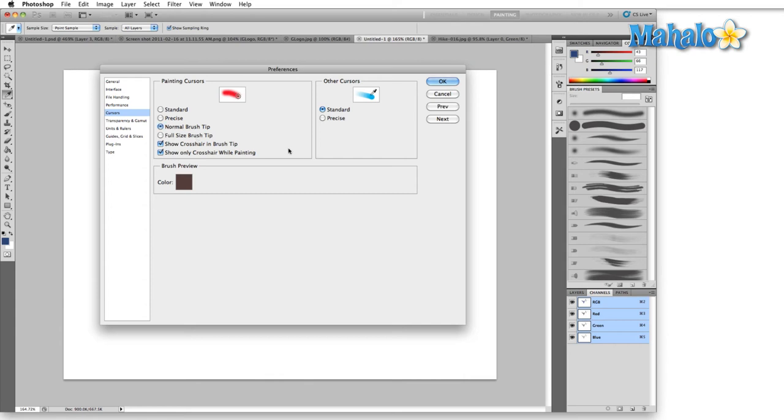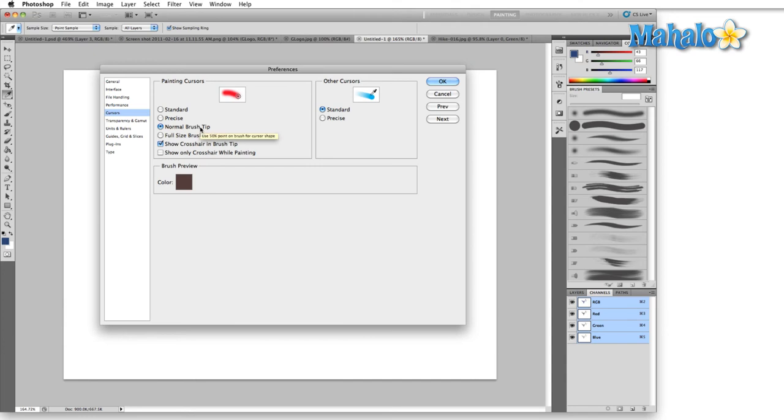Whereas the normal brush tip is going to show you kind of an average of the smallest line you can make and the largest line you can make. Alright next we have show crosshair and brush tip. I always like to leave this on just so I know where the exact center of the brush is. Show only crosshair while painting. This I tend to turn off because I like to see roughly where my mark is gonna be made.